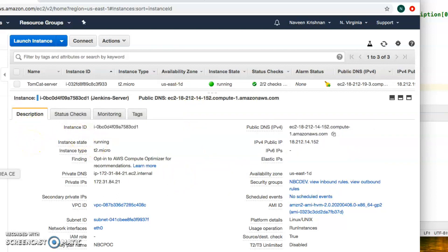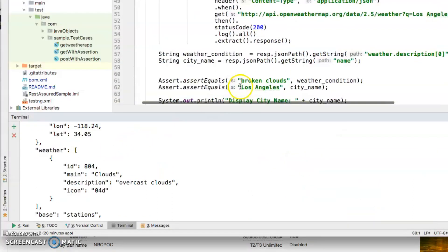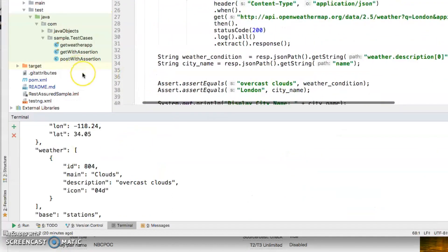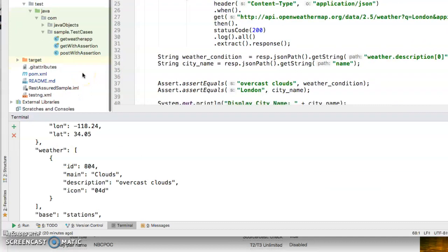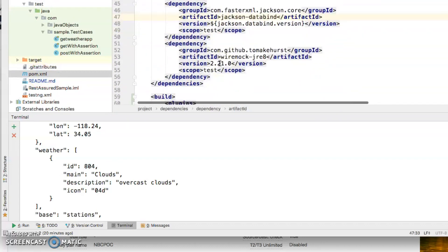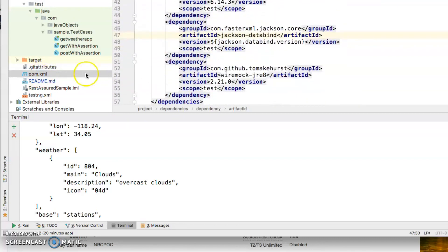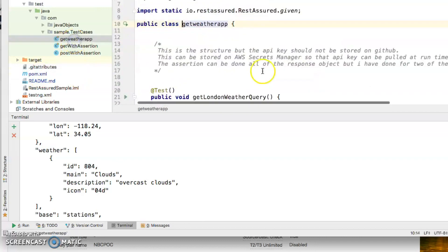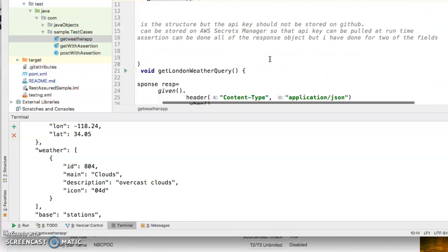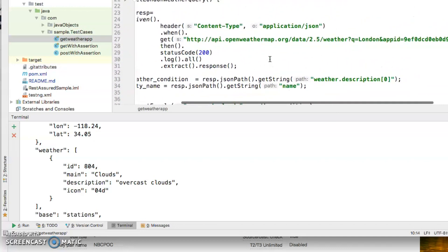The next thing I wanted to show you was the code itself, the code base. This is Java, TestNG, Maven, and REST Assured. The libraries are in the POM XML and Maven builds the dependencies for these libraries.